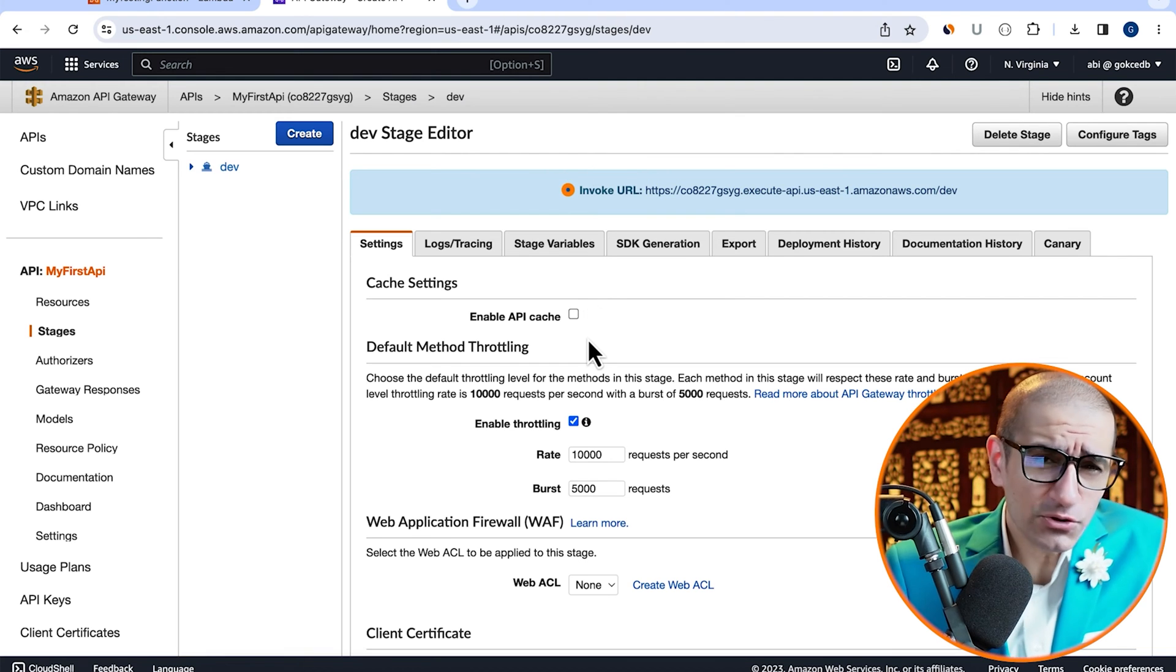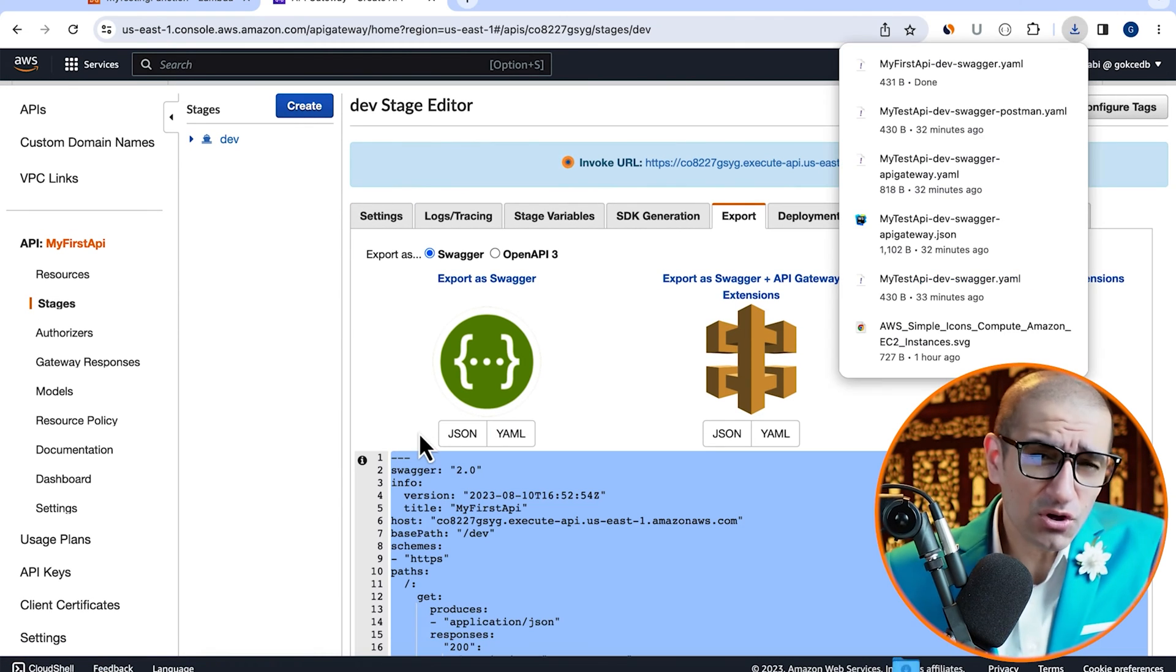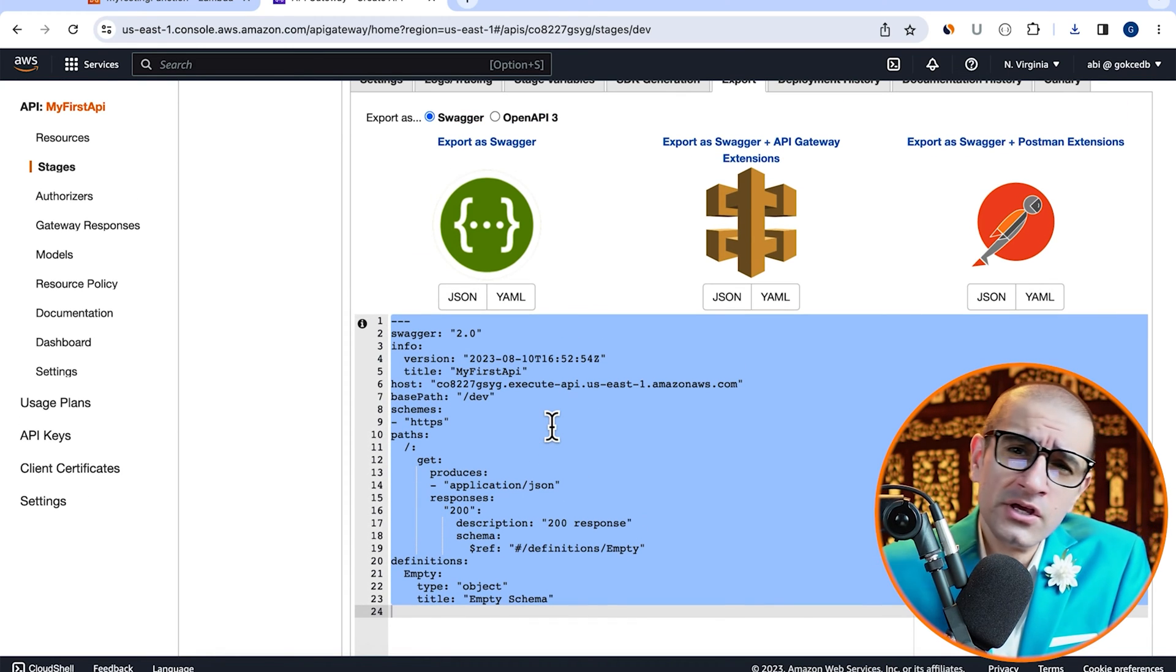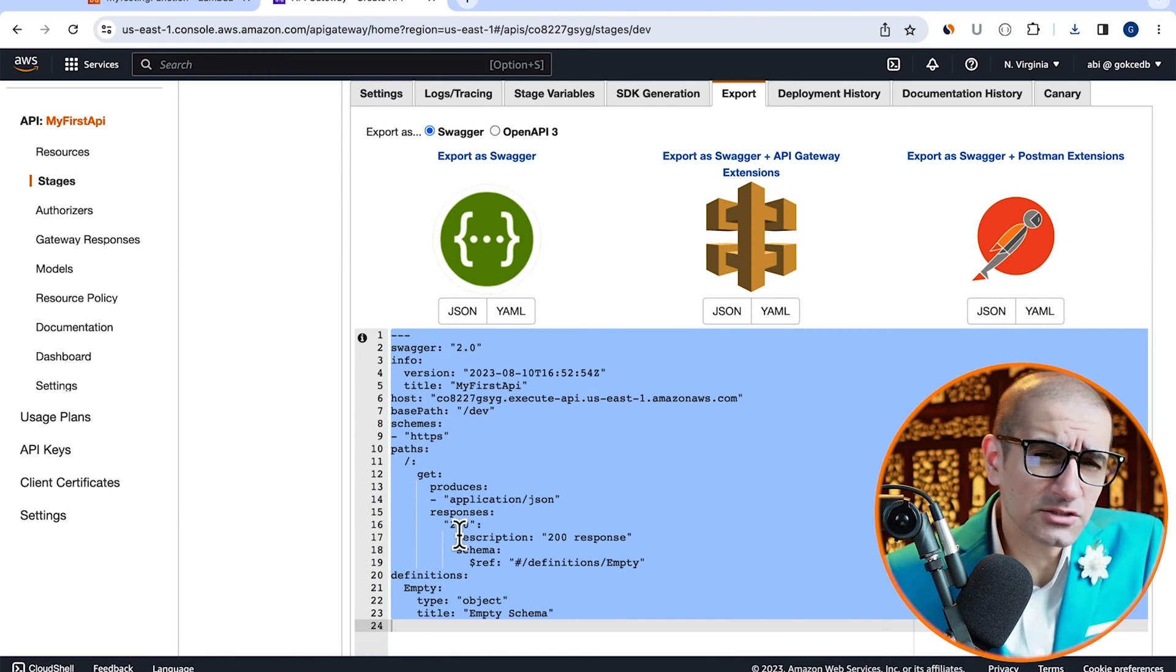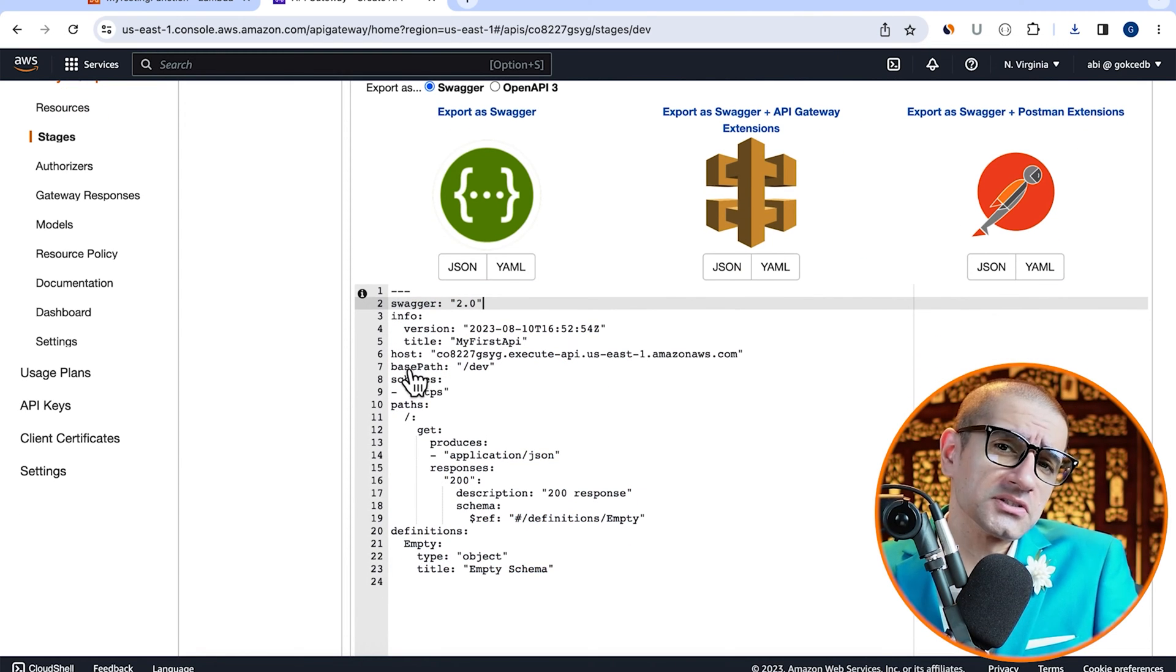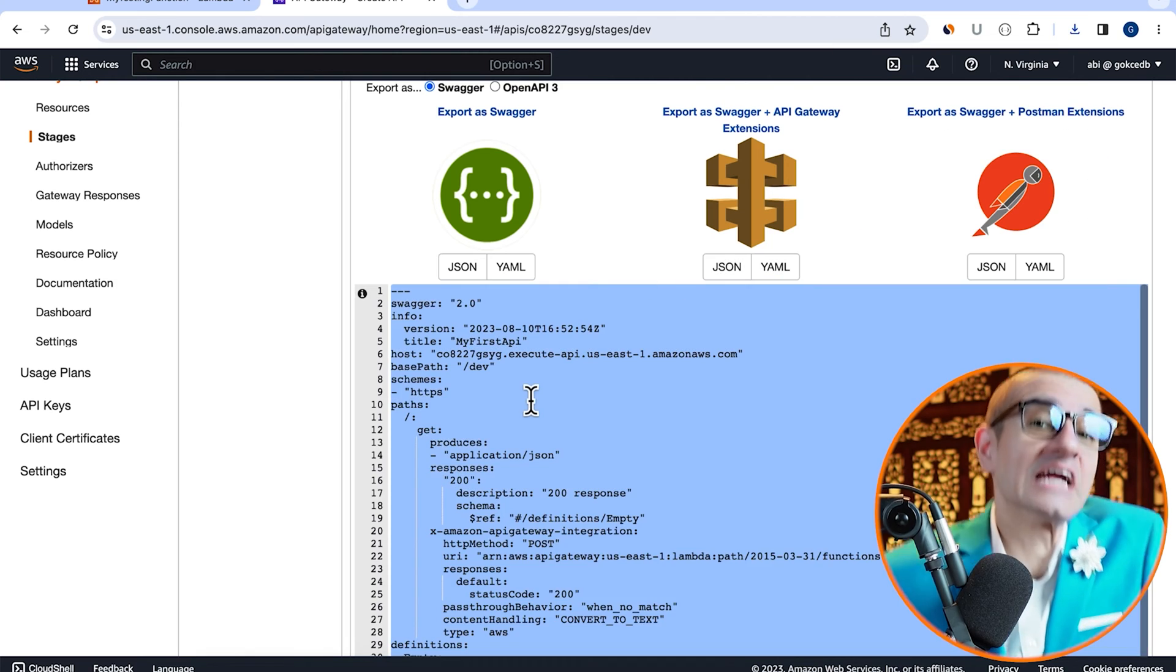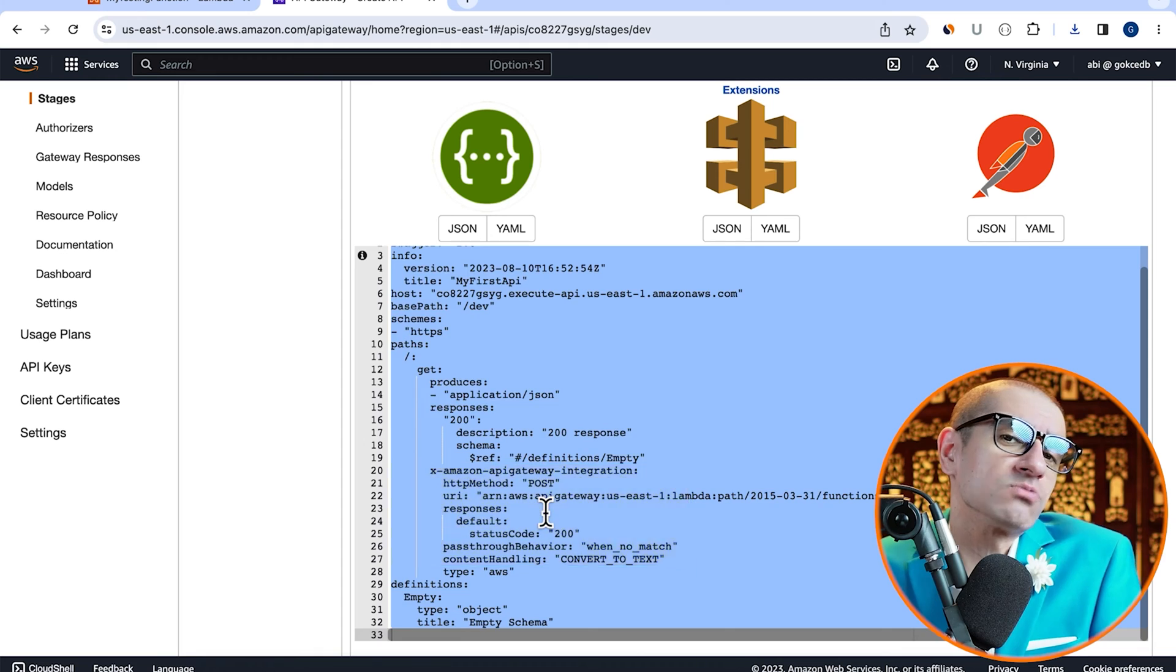If you head to the export tab, you should see three options to export your API. If you look closely at both the YAML files for Swagger and Postman, you will notice that we're missing the Lambda integration details. That's because both Swagger and Postman are non-AWS technologies. However, if we explore the Swagger plus API Gateway extensions option, you should find the Lambda integration details as well.